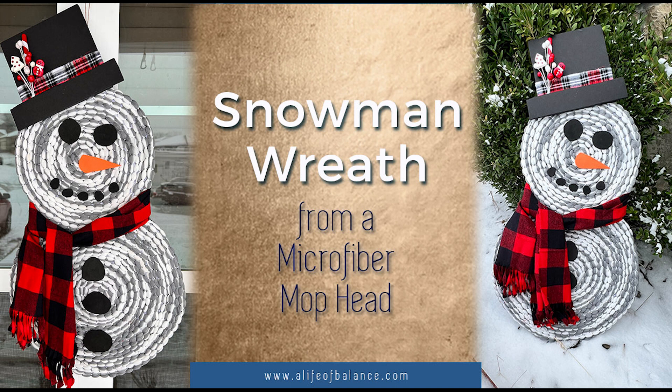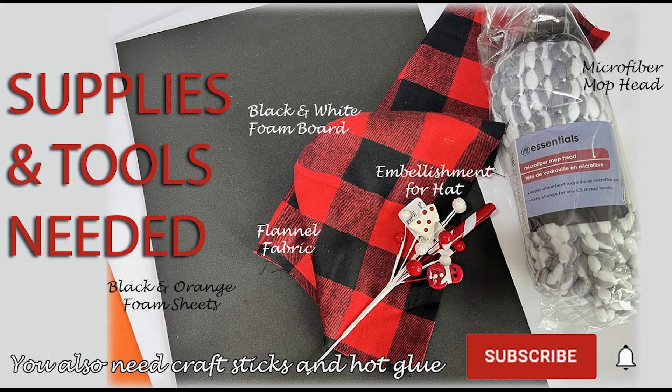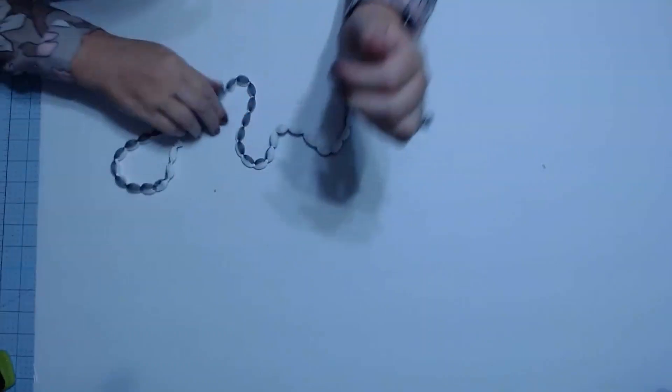Today we're going to be making a snowman wreath. I've seen these done a couple of times on YouTube and Pinterest but couldn't find them, so I'm kind of winging it as I go. But they're made from a mop head, and the supplies are listed below.